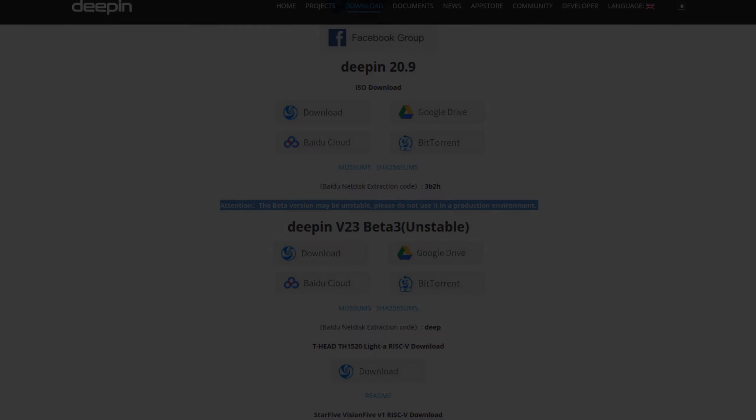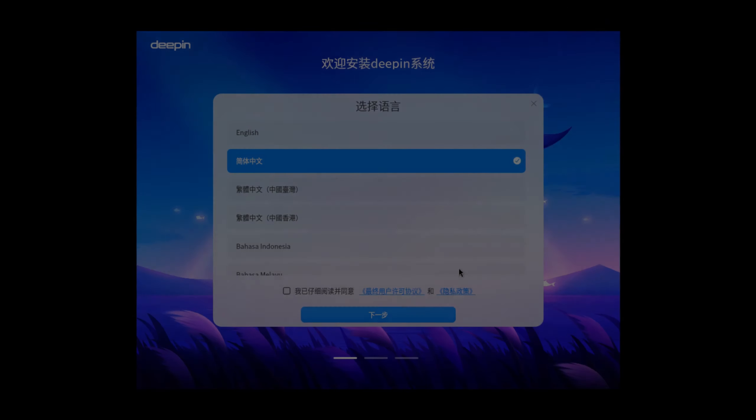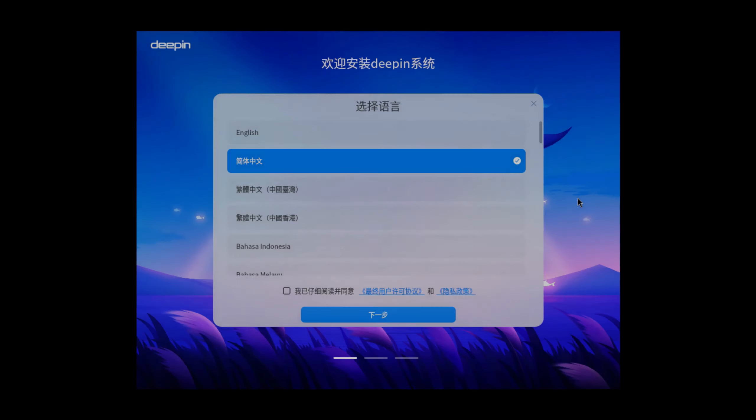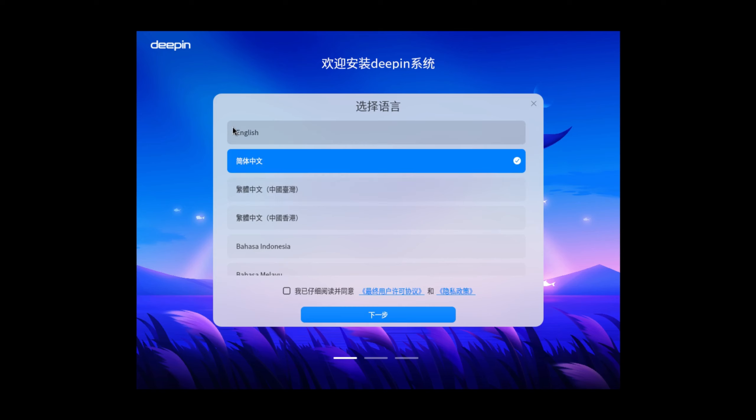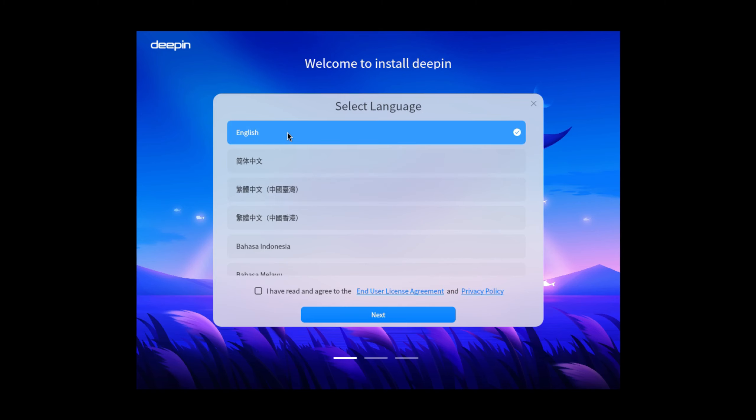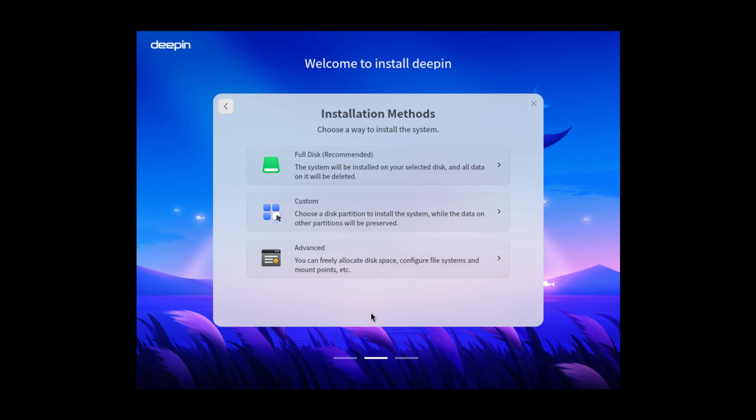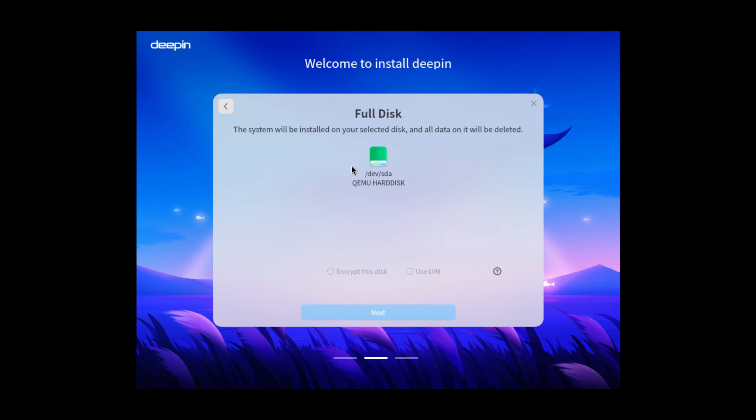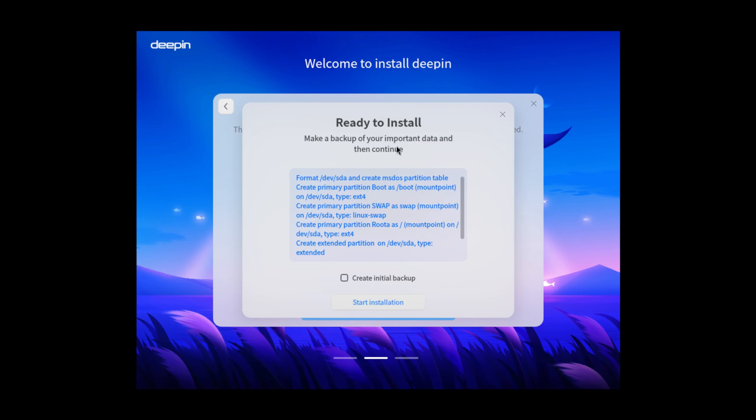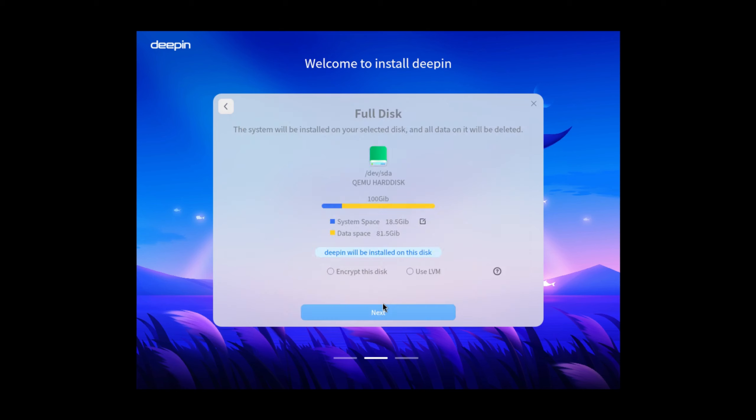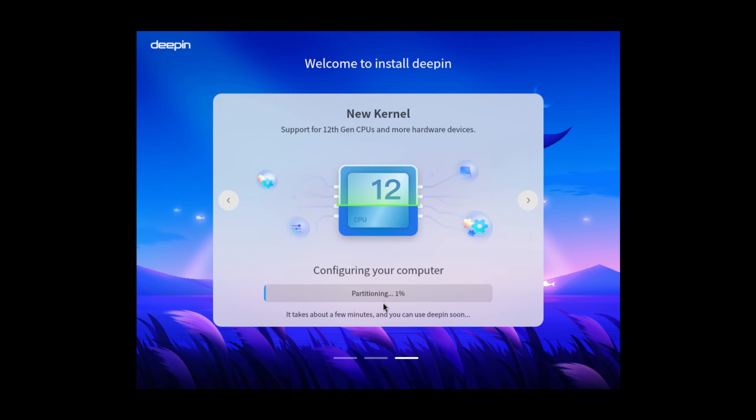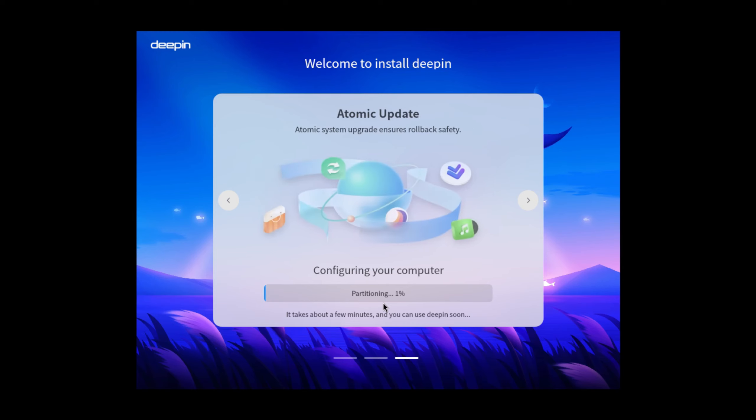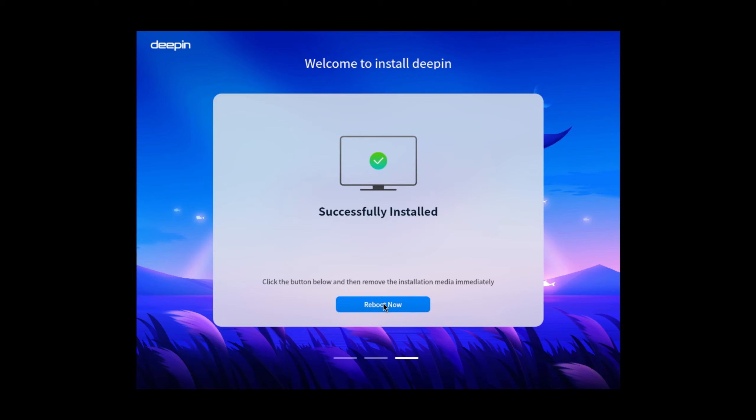And here we are on the virtual machine. You can see right here I'm gonna select English as my language and then select I have read and agreed to the end user license agreement, I guess. Click on next and then installation method, full disk, custom or RAS. I'll just select full disk. Okay, I've selected my disk and we're just going to click on next. And it says right here ready to install, make a backup of your important data and then continue. So I'll just start the installation and this should take a few minutes here. So I'll see you once this all installed. And the system is now fully installed so we'll go ahead and click on reboot now and reboot the system.